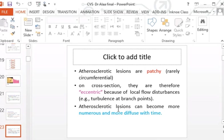On cross-section of a vessel, atherosclerosis typically shows an eccentric lesion — the lumen is not affected circumferentially throughout the vessel wall. One area of the vessel wall is thickened while the remaining wall is intact. In advanced cases, the lesion becomes more circumferential.